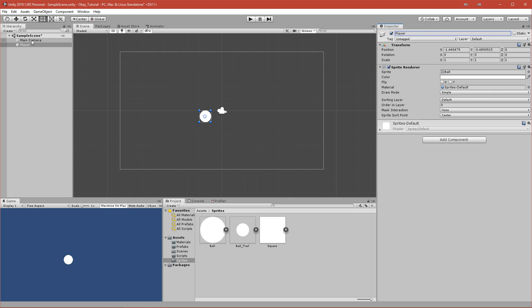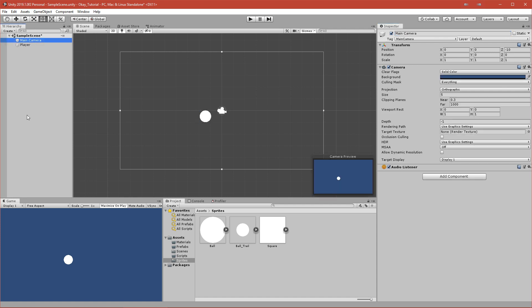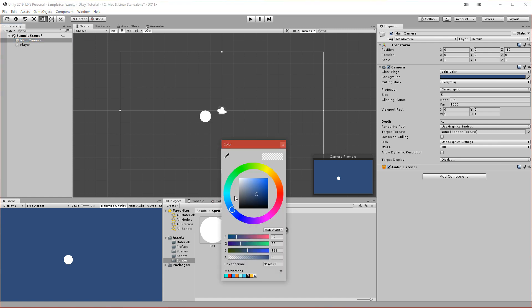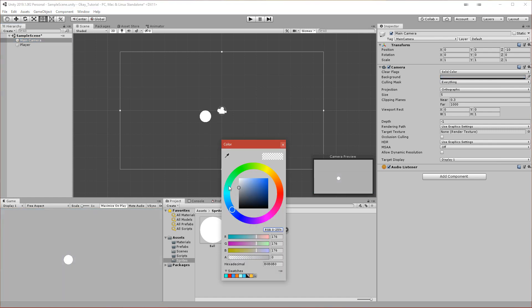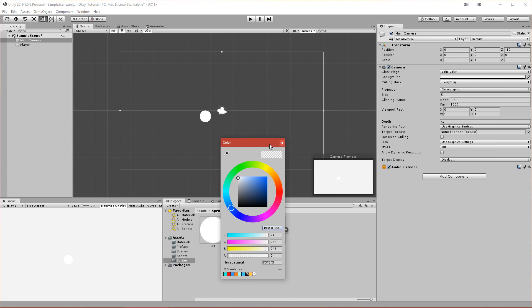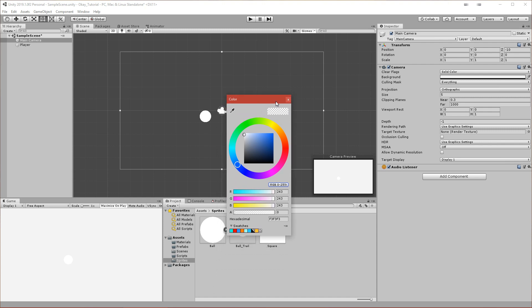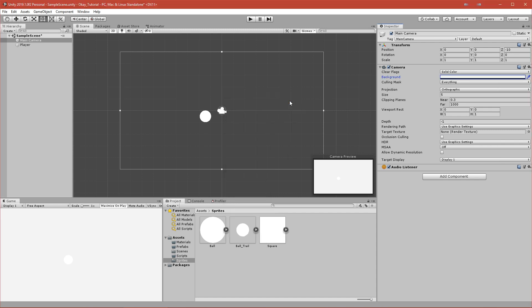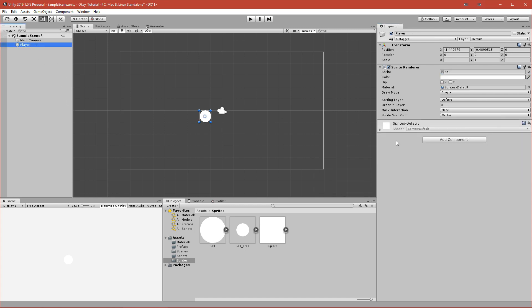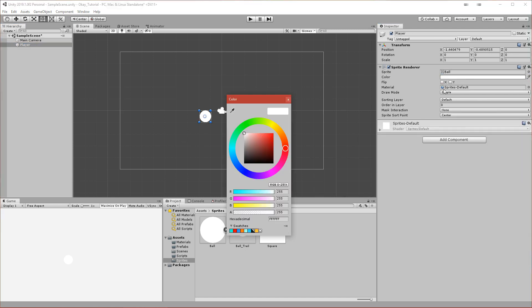Let's maybe set a few things first. I don't want this background to be blue, so click on the Main Camera and change the background color to something more white - not pure white, something more gray, because it will be very hard for your eye to see something that's very bright. Make sure to have Clear Flags set to Solid Color because only that way you can change the background color. Now we want to change the color of our player to black or something more gray like this dark gray.